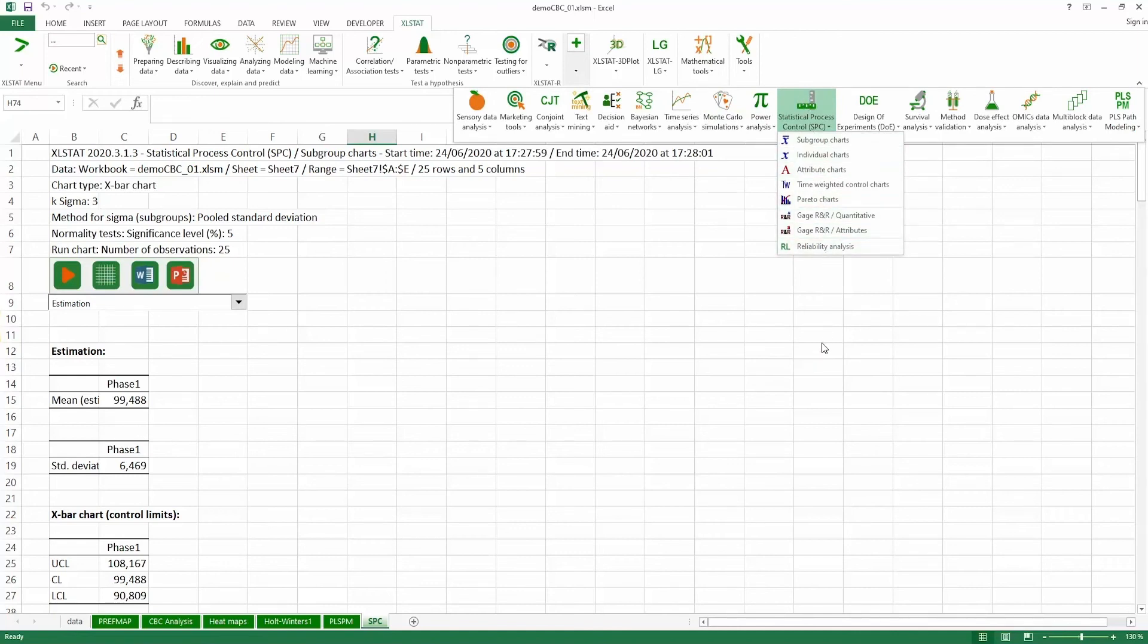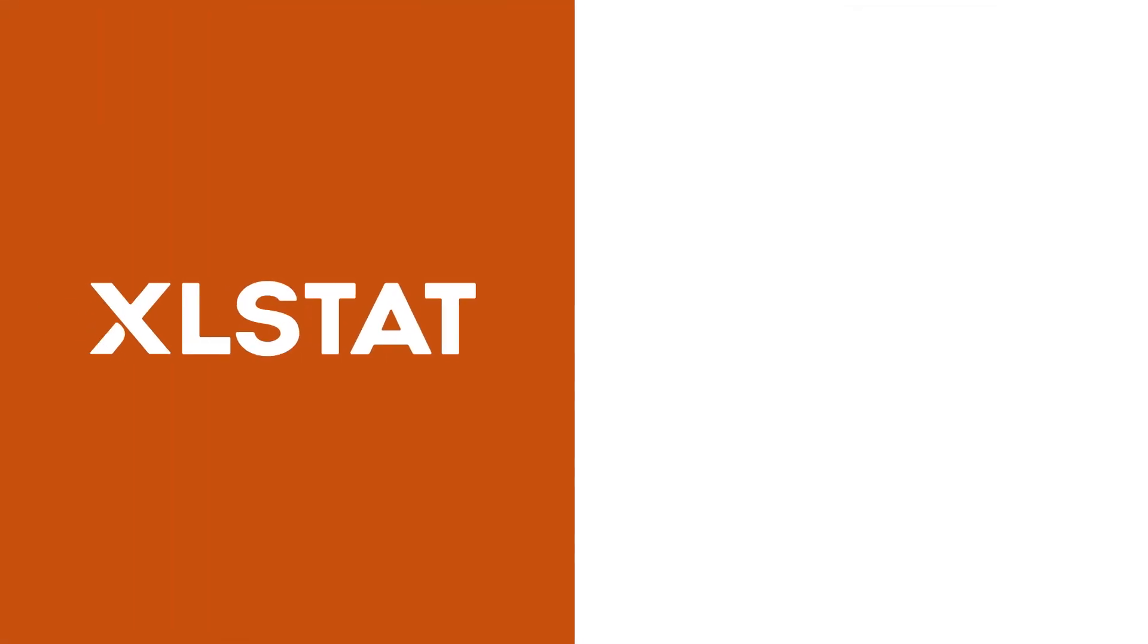Excelstat is as flexible as it is powerful. Get the most out of your data now.